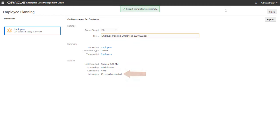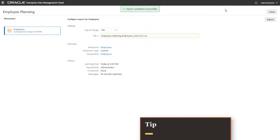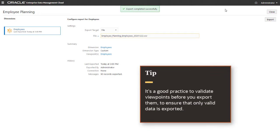Check the Messages text box to see how many rows were exported, or if any issues occurred during the export. It's a good practice to validate viewpoints before you export them to ensure that only valid data is exported.